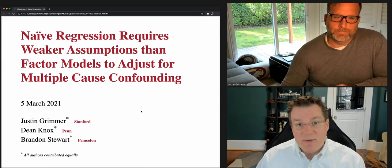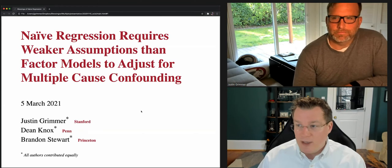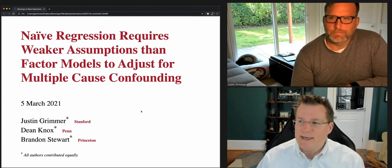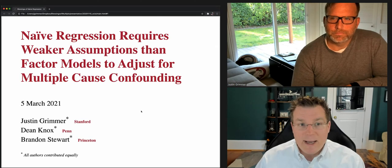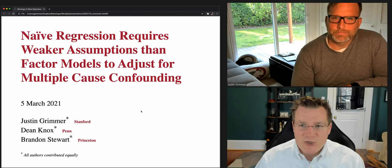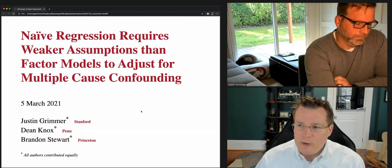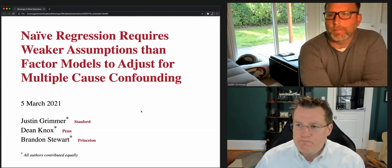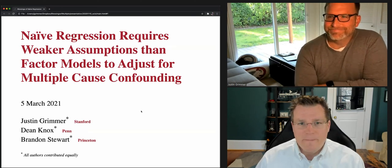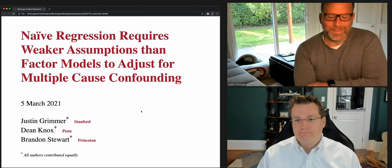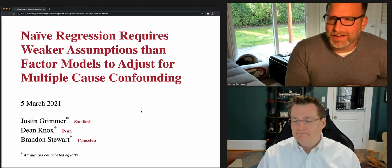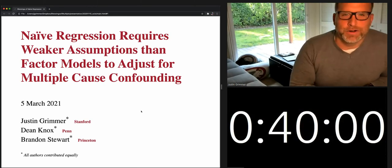If you wish to be recognized and talk in audio with Justin during the Q&A session, please indicate that in the Q&A text box. Otherwise, I will read your question aloud during the Q&A period. A link to the slides will be available in the Zoom webinar chat window. And now I'd like to welcome Justin Grimmer to the IMC. Welcome. Thank you. Thanks for having me.